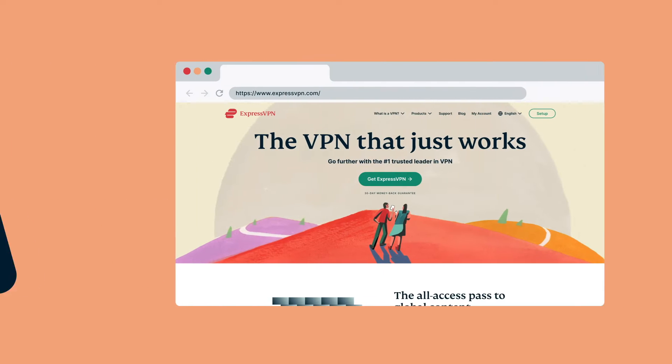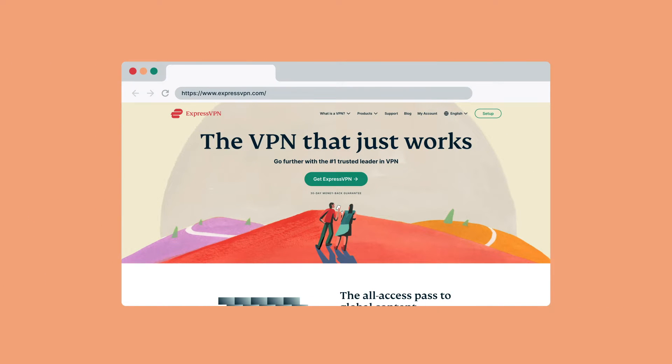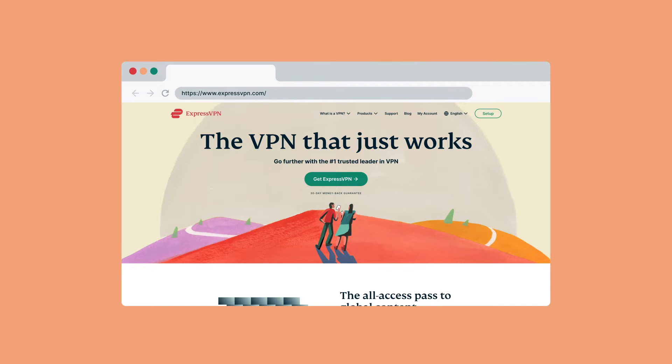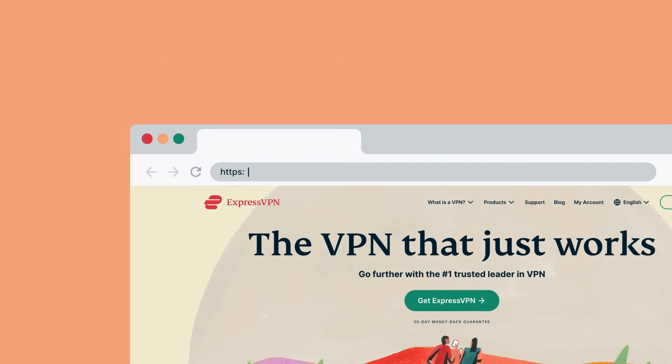To use MediaStreamer, you must register your IP address on the ExpressVPN website. This allows ExpressVPN to recognize your IP address and grant your PlayStation 4 access to MediaStreamer. To register your IP address on the ExpressVPN website,